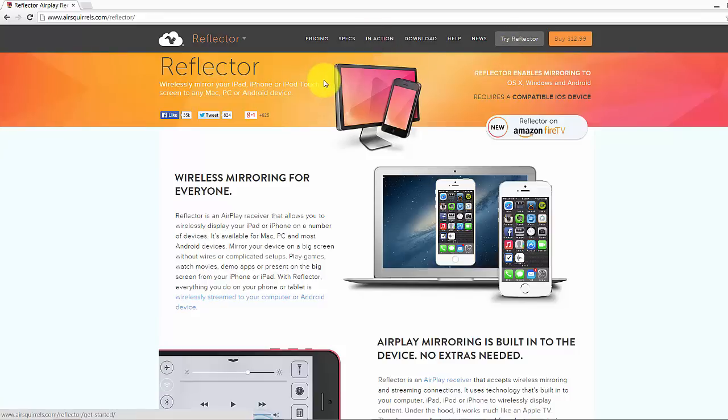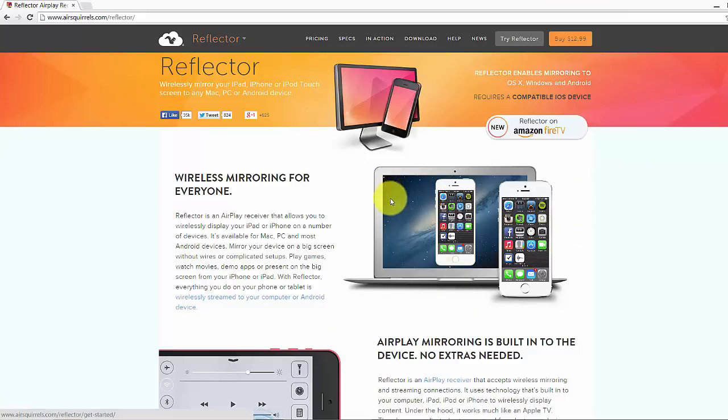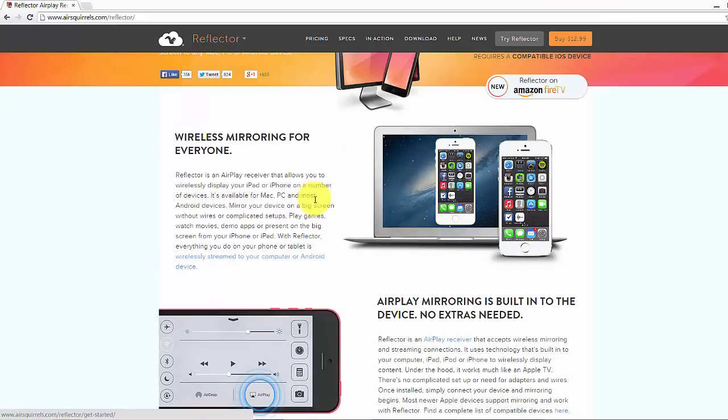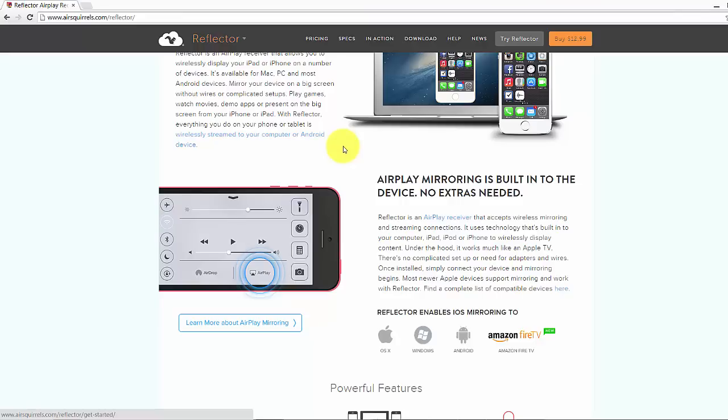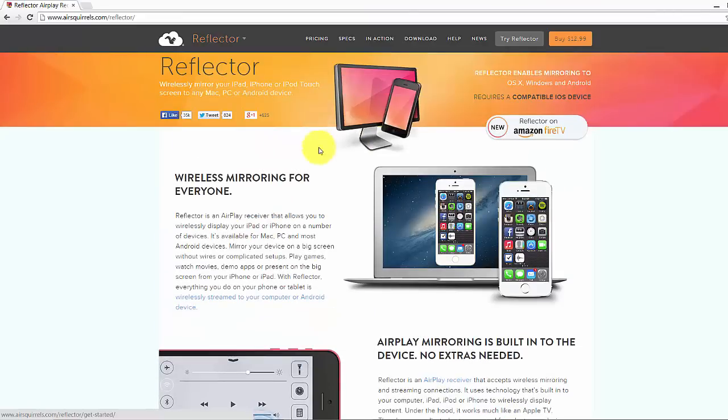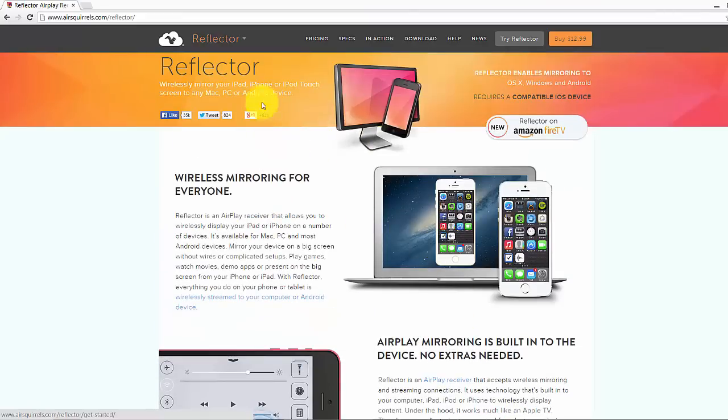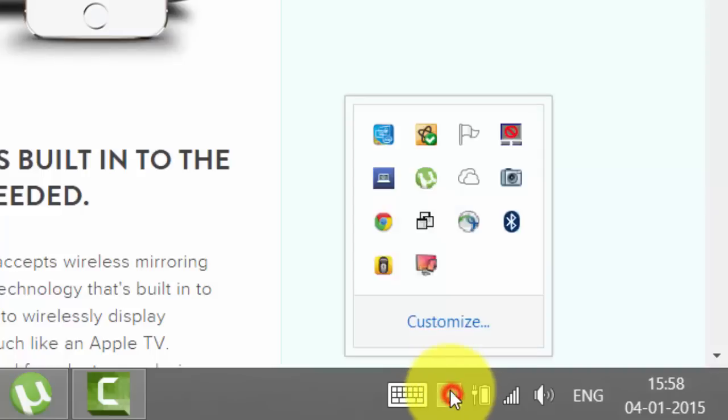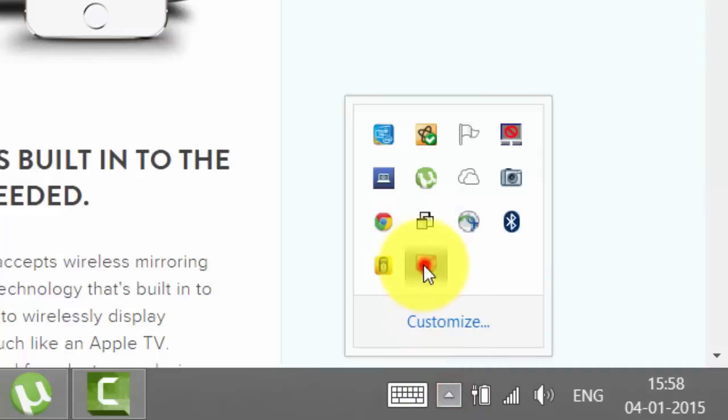There are free sources also available but I prefer this. I had installed it in my system. What you need to do is search for it on Google to get this application. So once you are done just install the application. Once you have installed the application you can see like this.